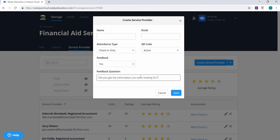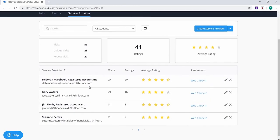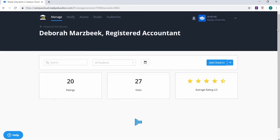To review any of this information, click on the service provider's name to see a list of students who utilize the services provided.